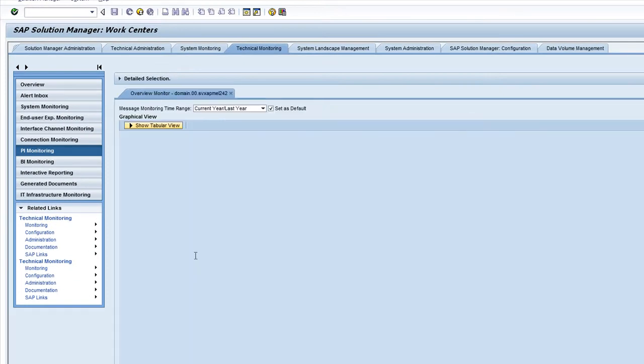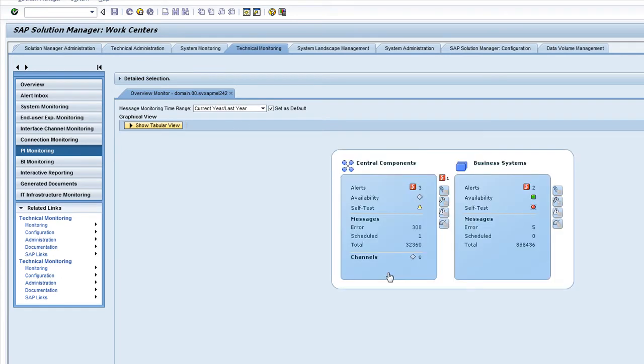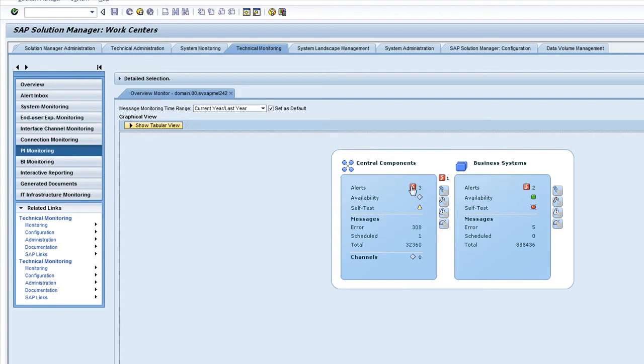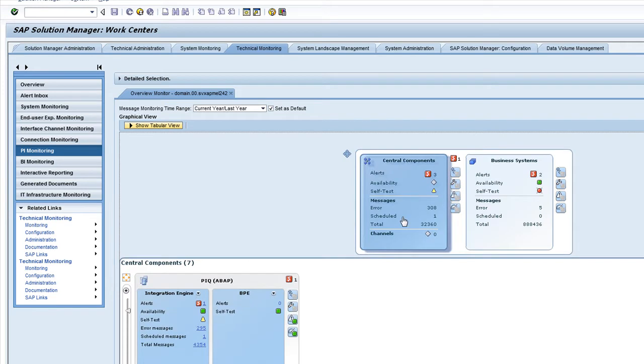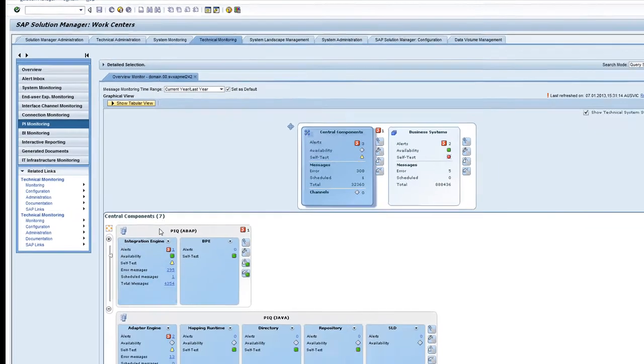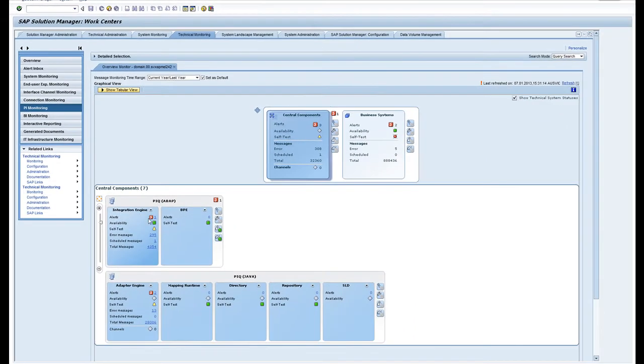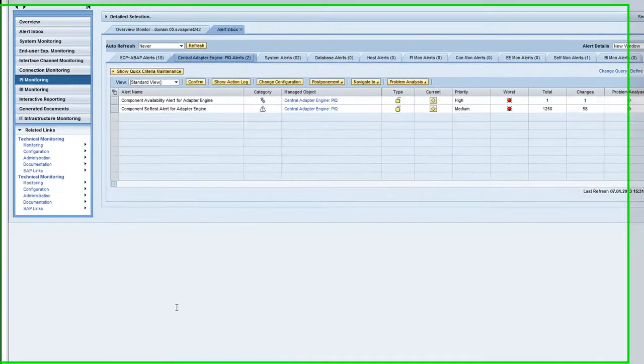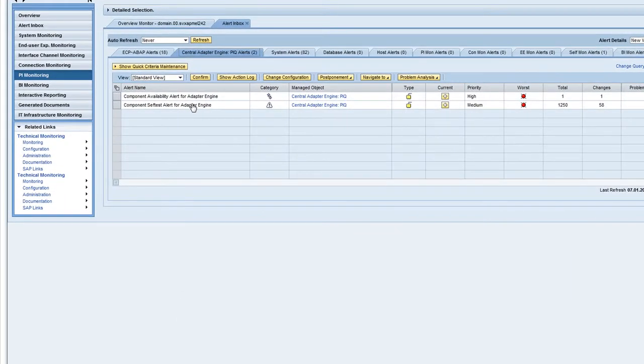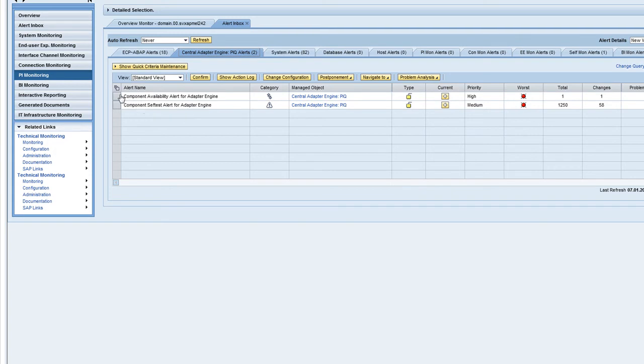This will start it embedded and there you have the monitoring of the central components and the business systems. If I navigate down to the central components to the alerts, you can see the integration engine has got an alert here together with the adapter engine which also has an alert.